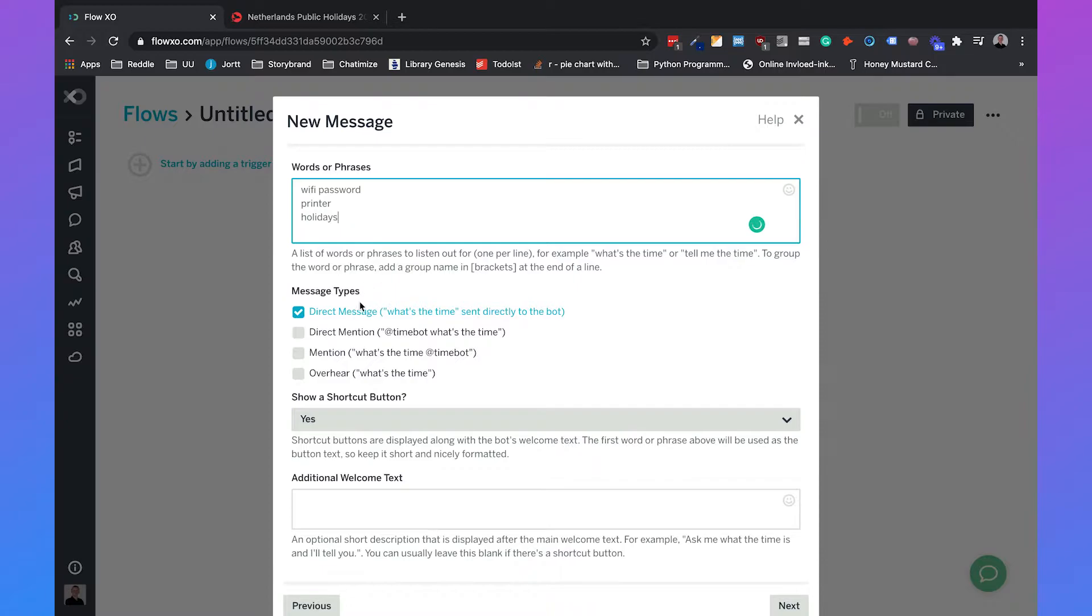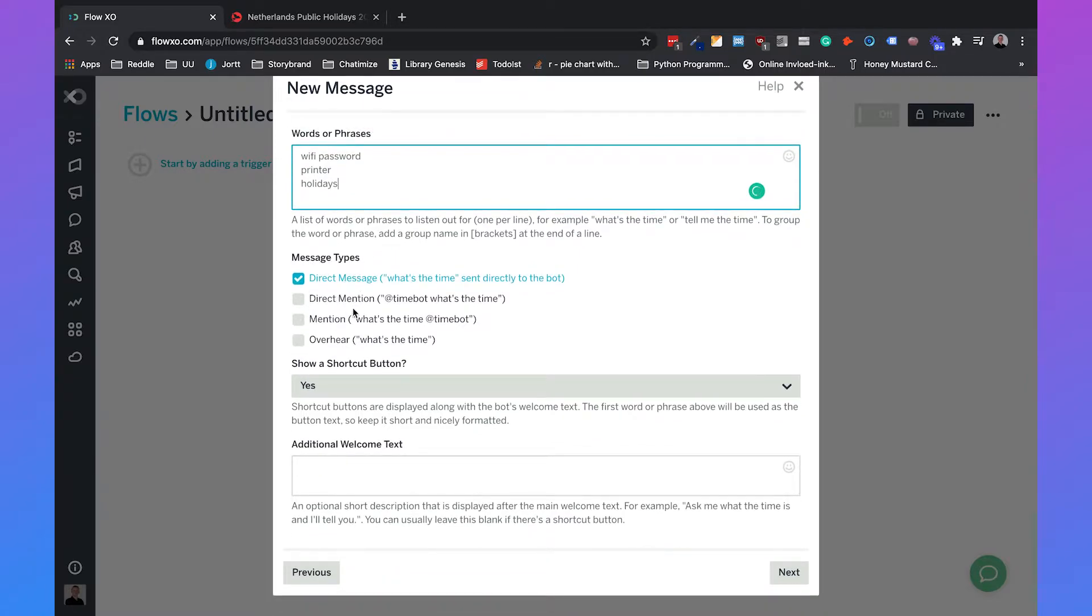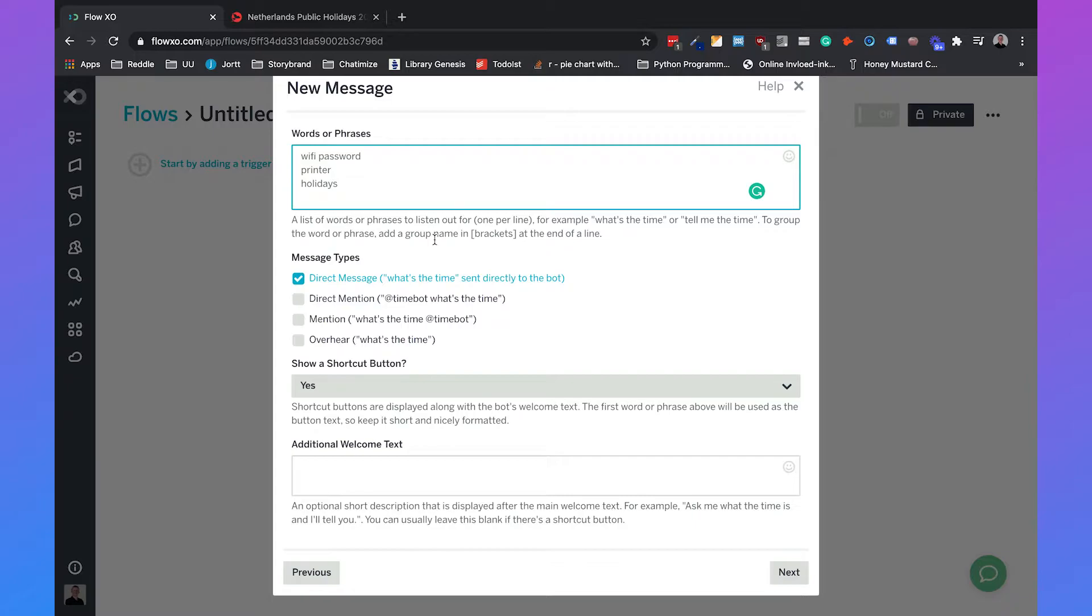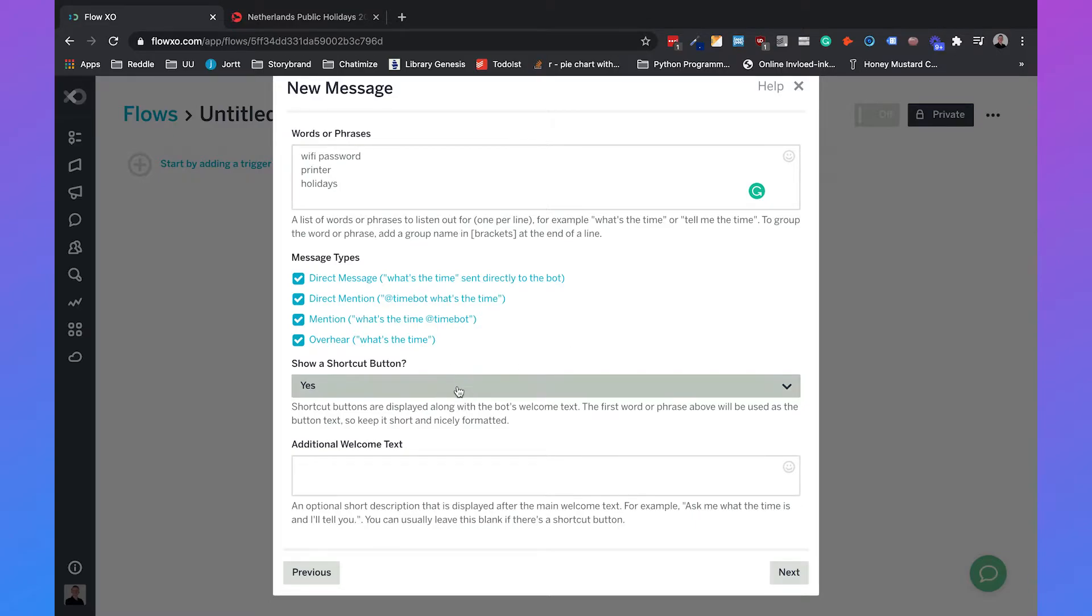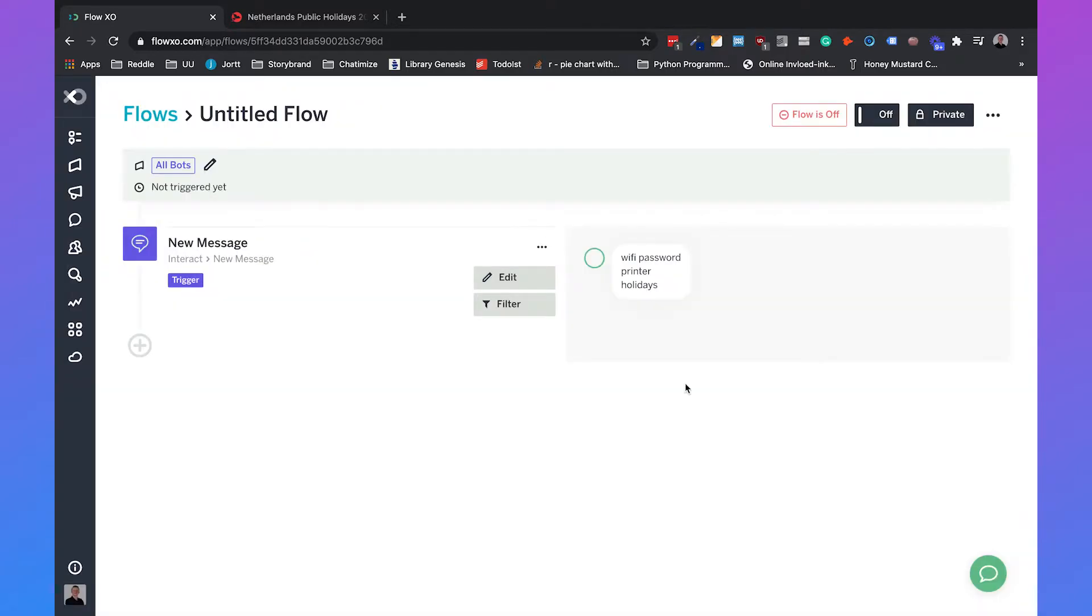And then we have multiple message types. You can have a direct message, so someone types in a direct message to your chatbot, a mention where an employee will mention the chatbot, for example at timebot what's the time, or in our case at timebot what are the holidays for 2021. This is a direct mention. Overhear really means that if someone types in what are the holidays for 2021 and your Slack chatbot is active in that channel, it will also automatically respond. So we'll also check that one. We won't show a shortcut button and we'll type in next.